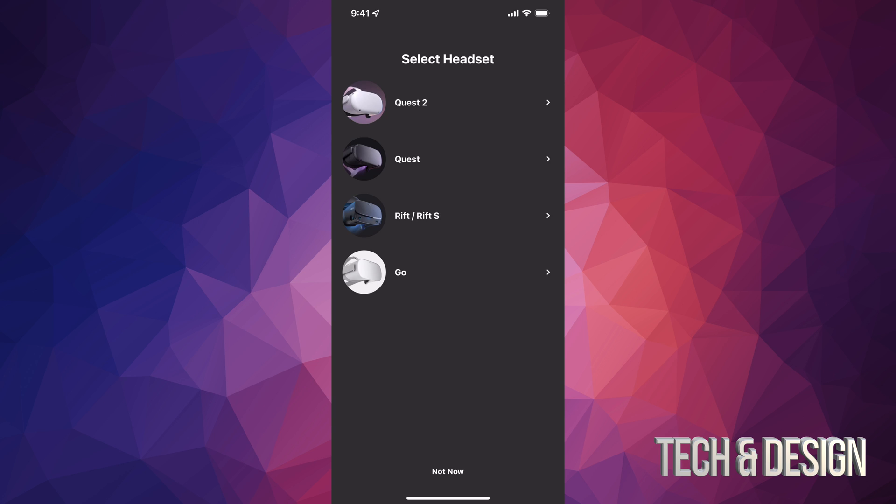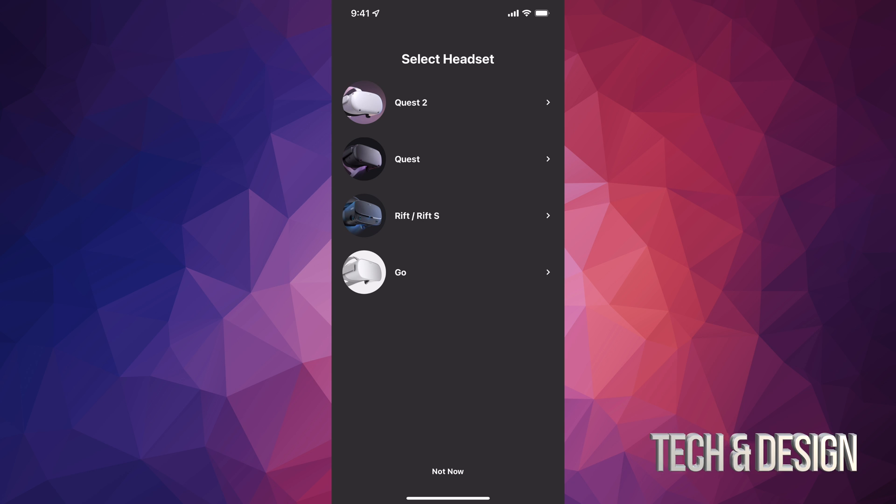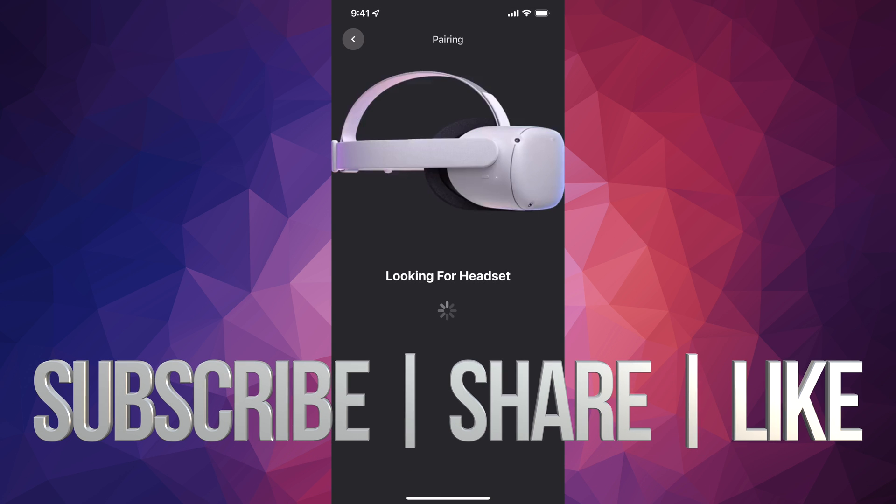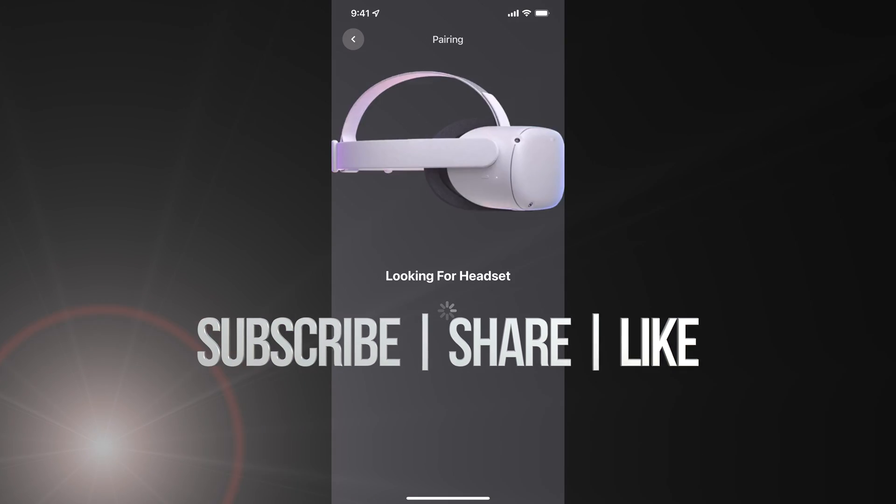But anyways, as I mentioned you can always skip. From here just select whichever Quest you have at the moment. We are going to select Quest 2, continue on, and it's going to look for our headset.